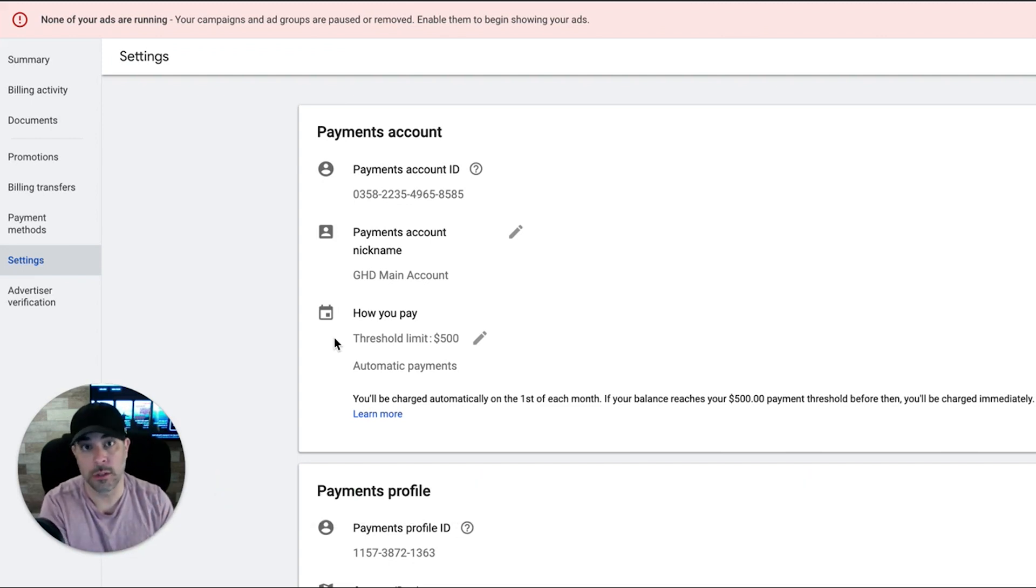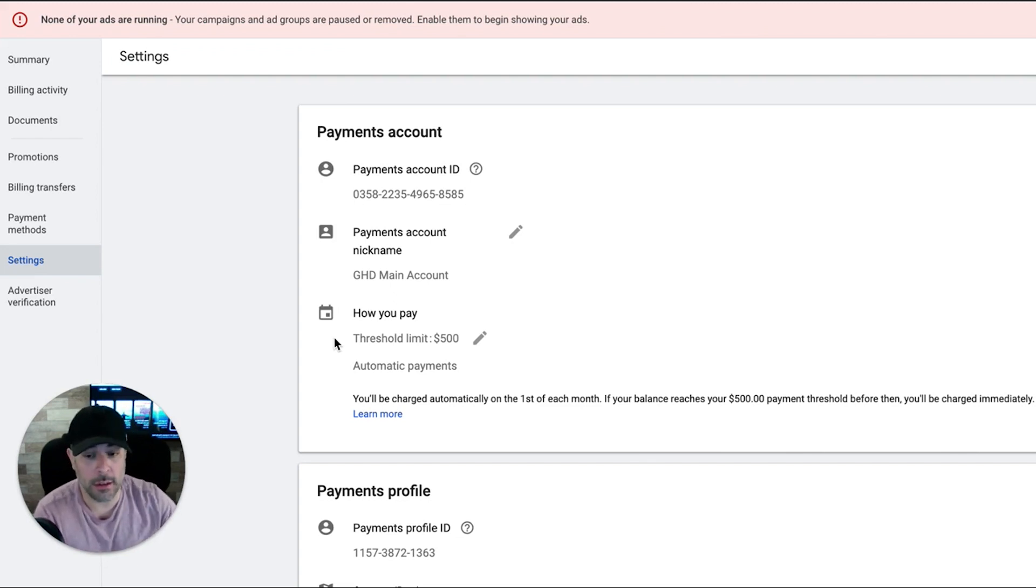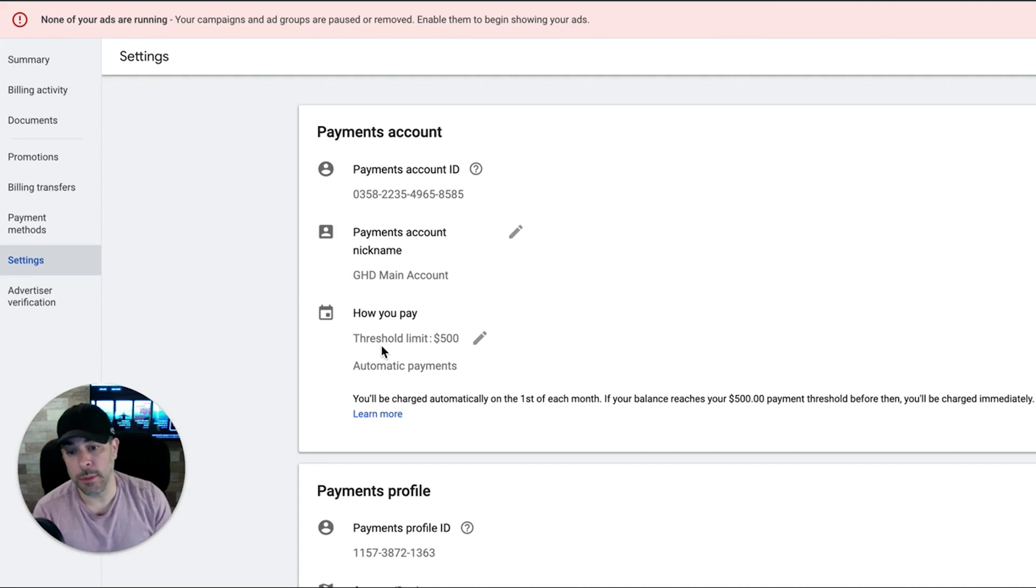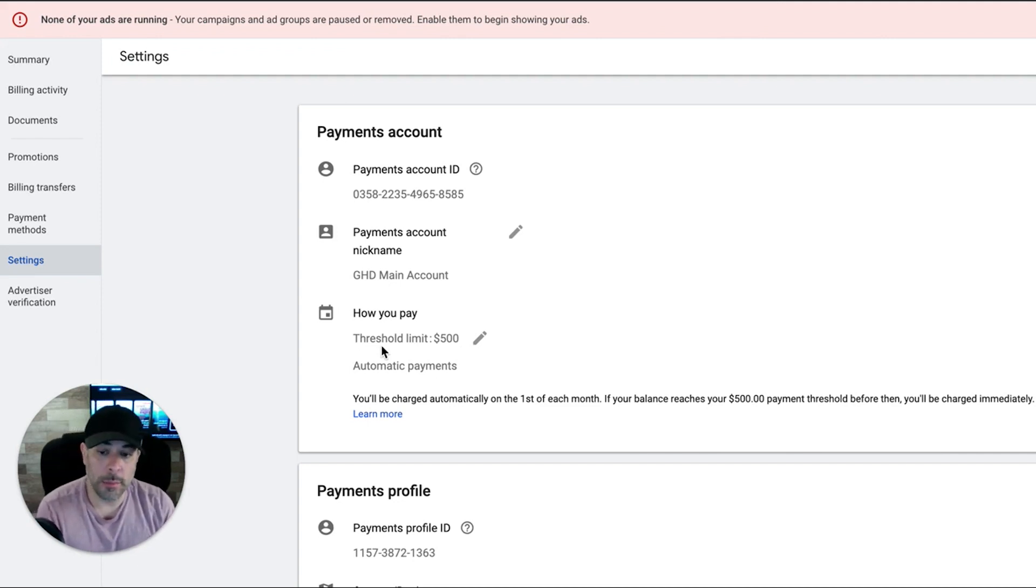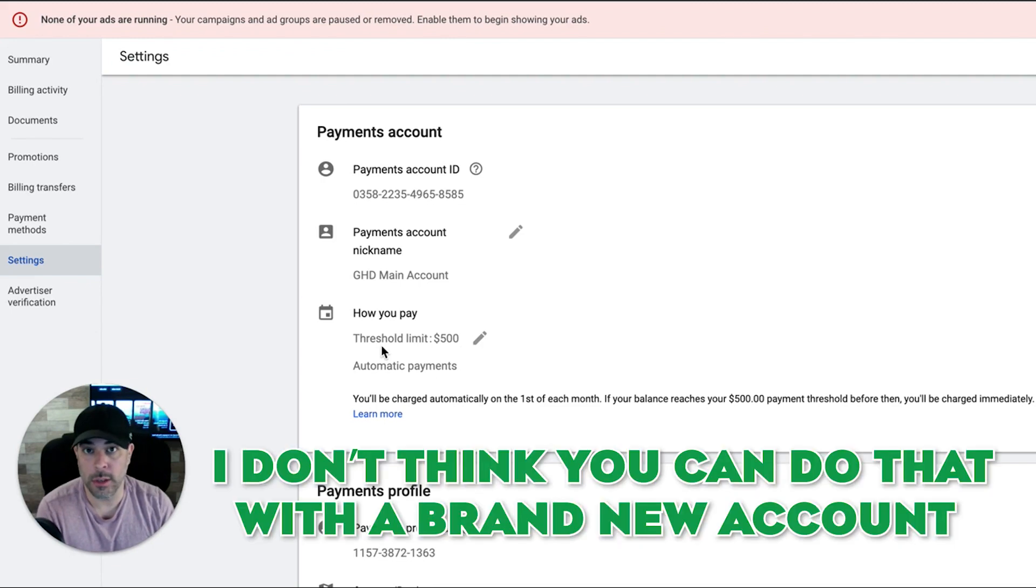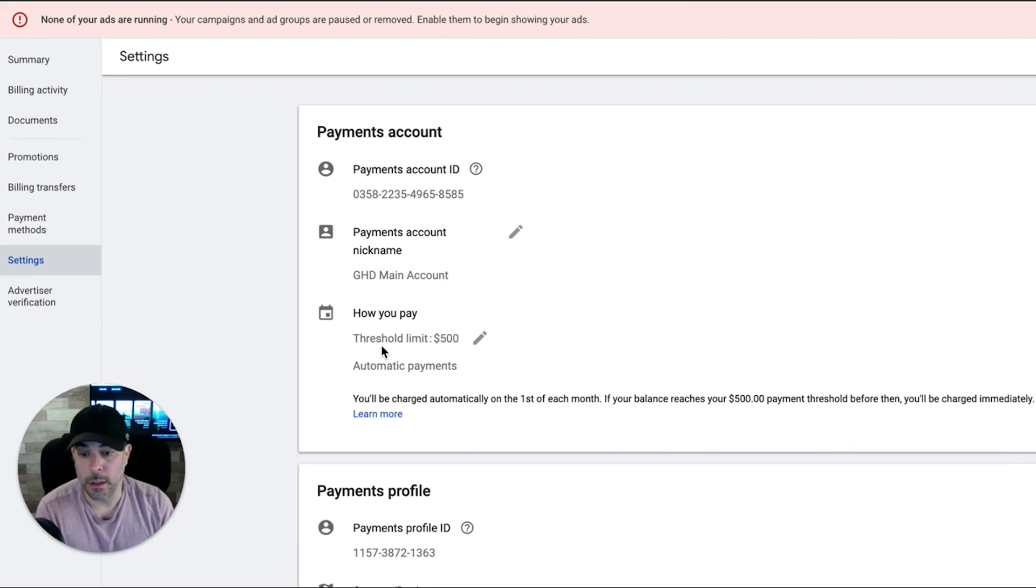It just goes based off of the threshold limit. That's all it is, whatever you set that at. Now, I believe you can edit that and make it higher if you want, so they debit you at a thousand or whatever, but you might have to have a Google ads account that has a little bit of history. I don't think you can do that with a brand new account.